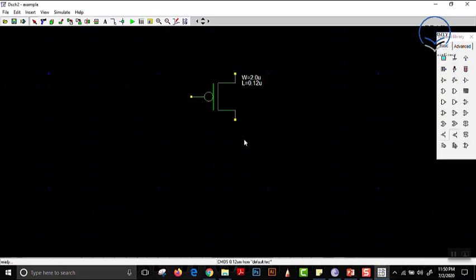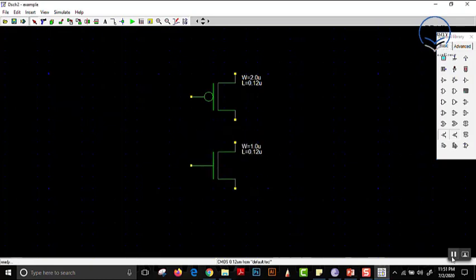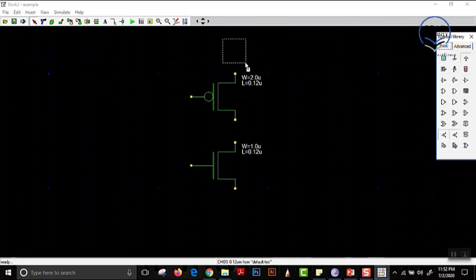So we will be simulating some basic gates and verifying what we have already done. First, let us make an inverter. In this inverter, we have a pull-up network formed of PMOS and a pull-down network formed of NMOS. We have to connect our power supply to the pull-up network and connect our ground to the pull-down network. From the connection between the pull-up network and pull-down network, we will have our output.